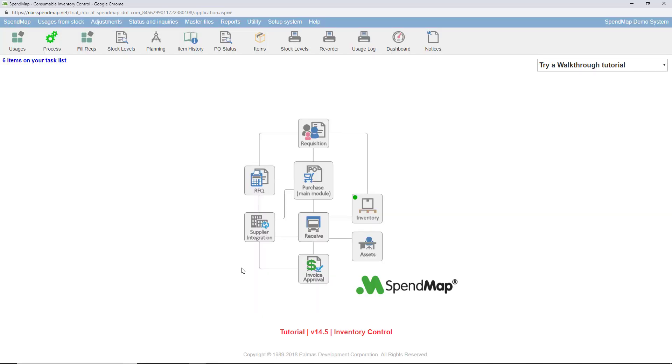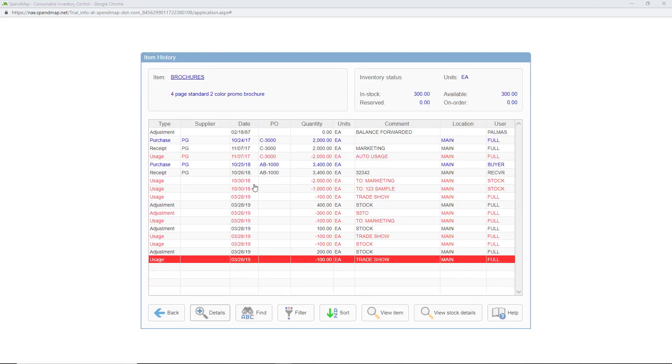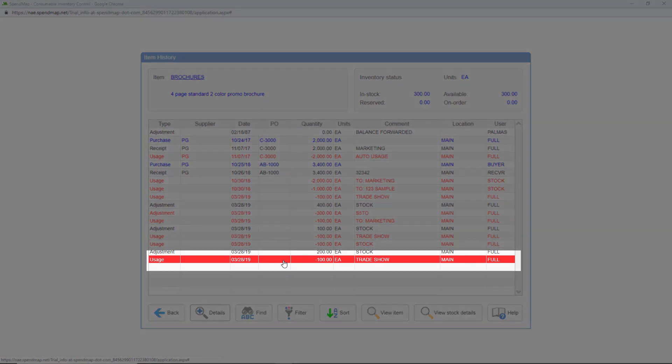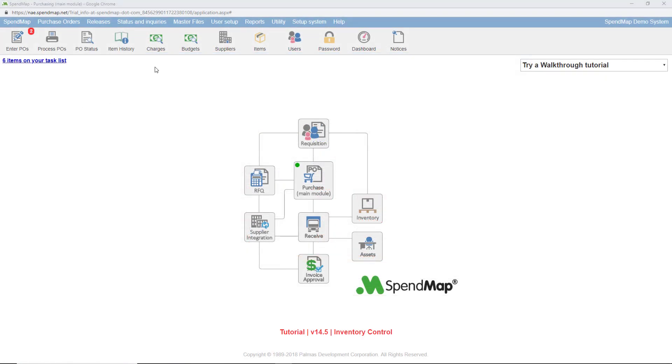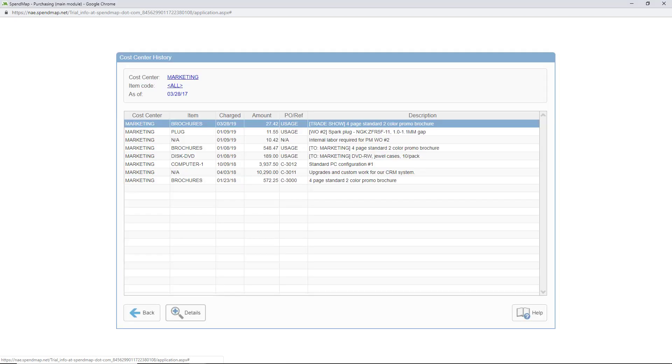So let's take a look at the item's history card, and here's the usage transaction that we just posted. And if we look at the history of the marketing department, you can see that they were charged $27 for these supplies.